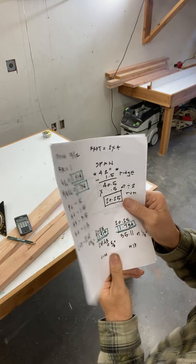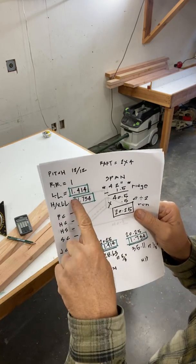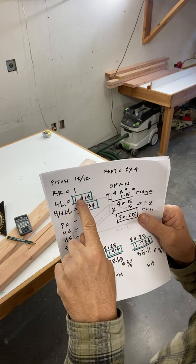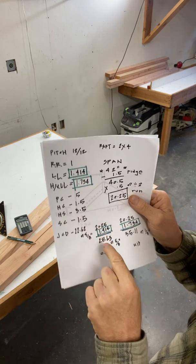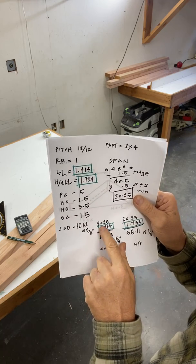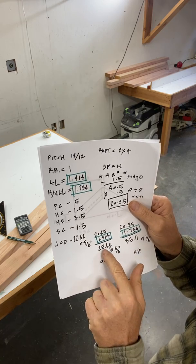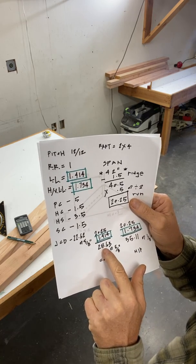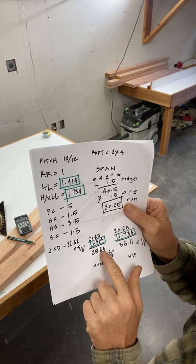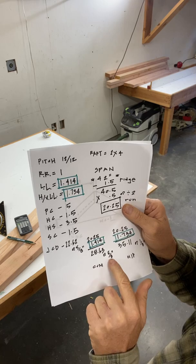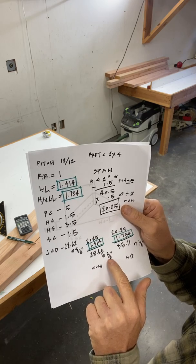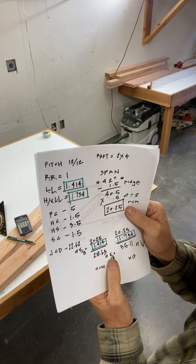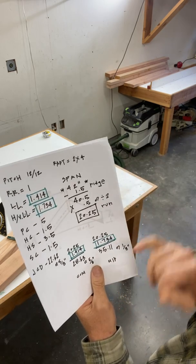Take the run, I multiply it by the line length ratio for the common. Here it is here, 20 and a quarter times 1.414 rafter length, 28.63. 63 cents is five-eighths of a dollar. Five-eighths.